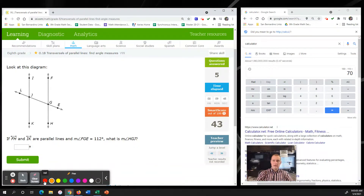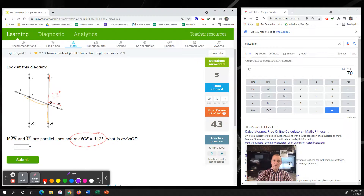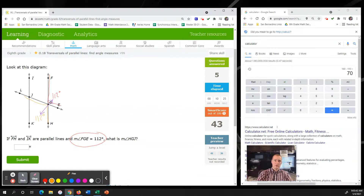Next problem: the measure of angle FGE is 112 degrees. We need to find the measure of HGJ. Because they are across from one another sharing the vertex G, this goes to vertical angles. Vertical angles are congruent, which means they're the same, so HGJ is also 112 degrees.